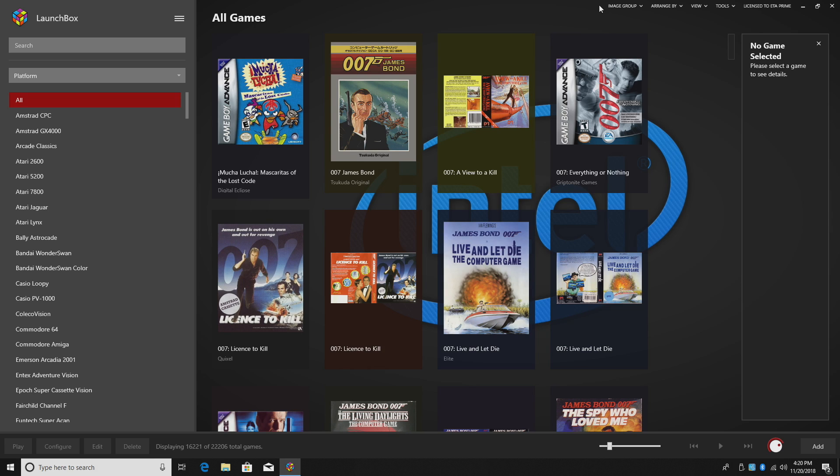With the recent release of LaunchBox 9.0, a couple new awesome features have been added, and I'm going to show you how to use them.